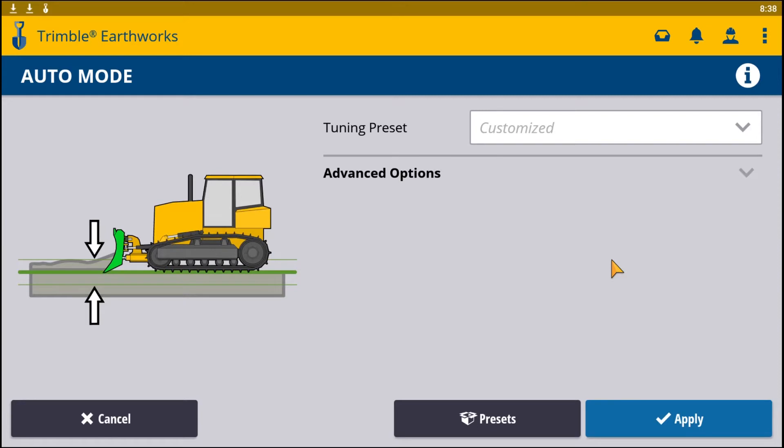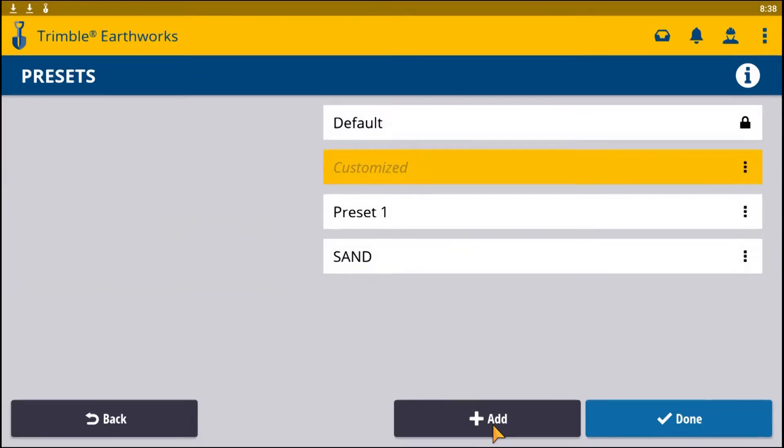Different materials require different valve tuning. You can go in here, select presets, and here I have created two presets.